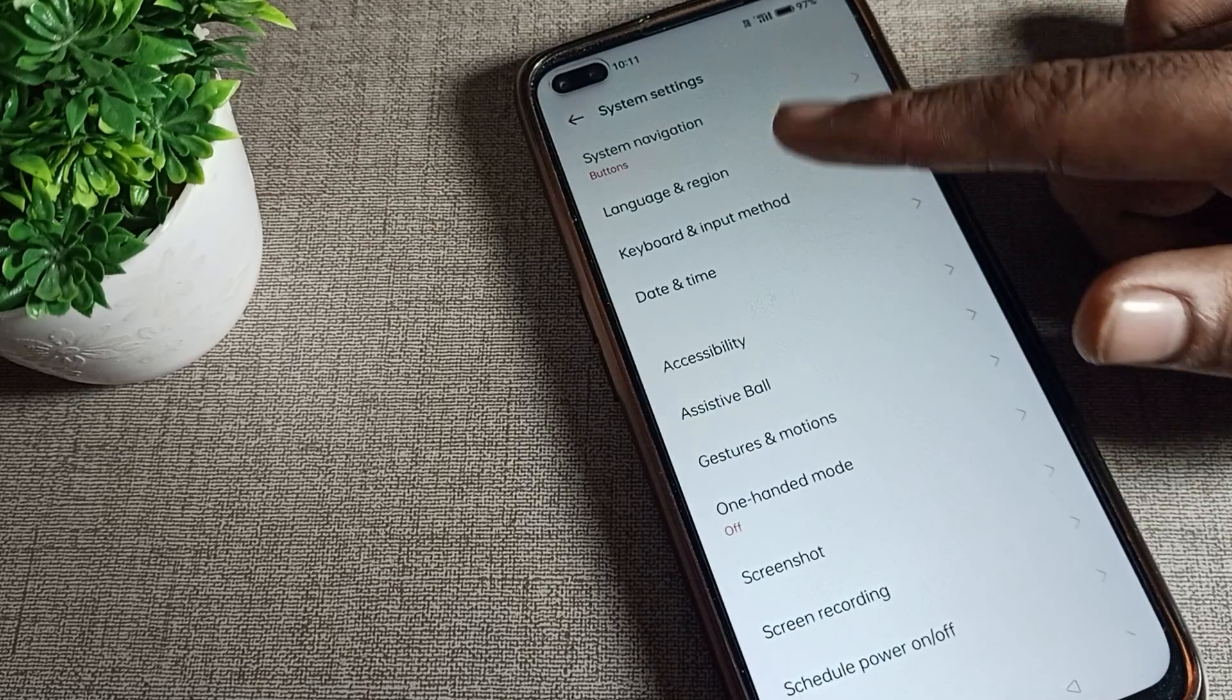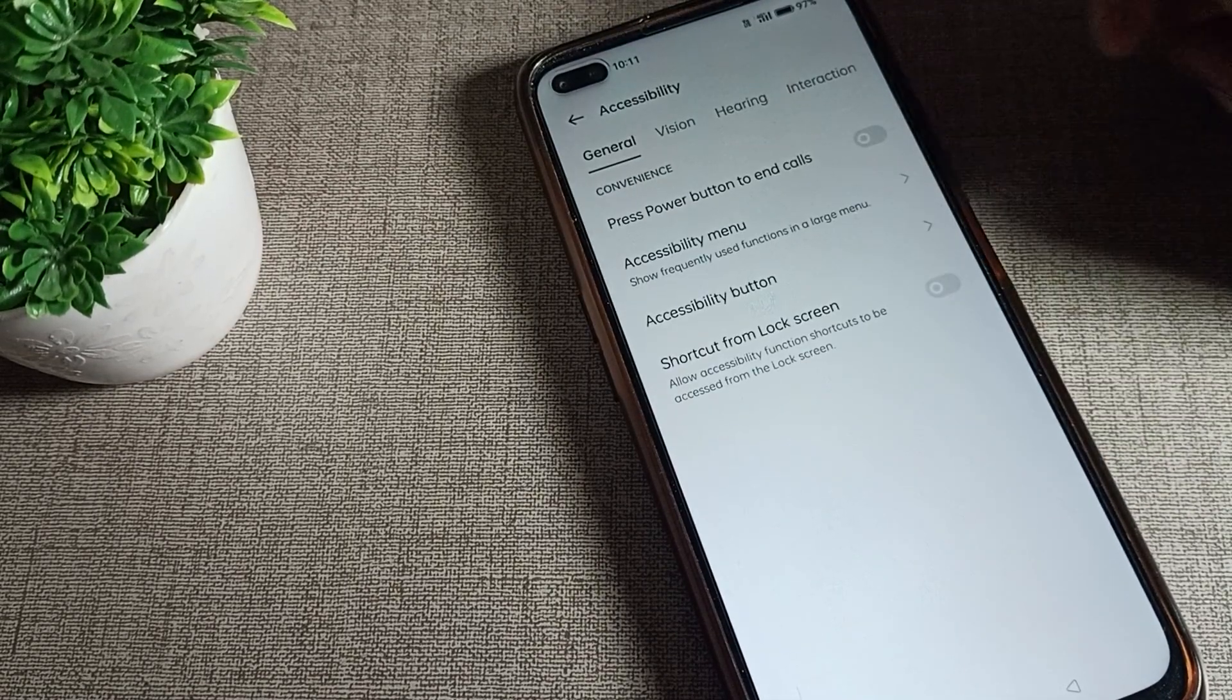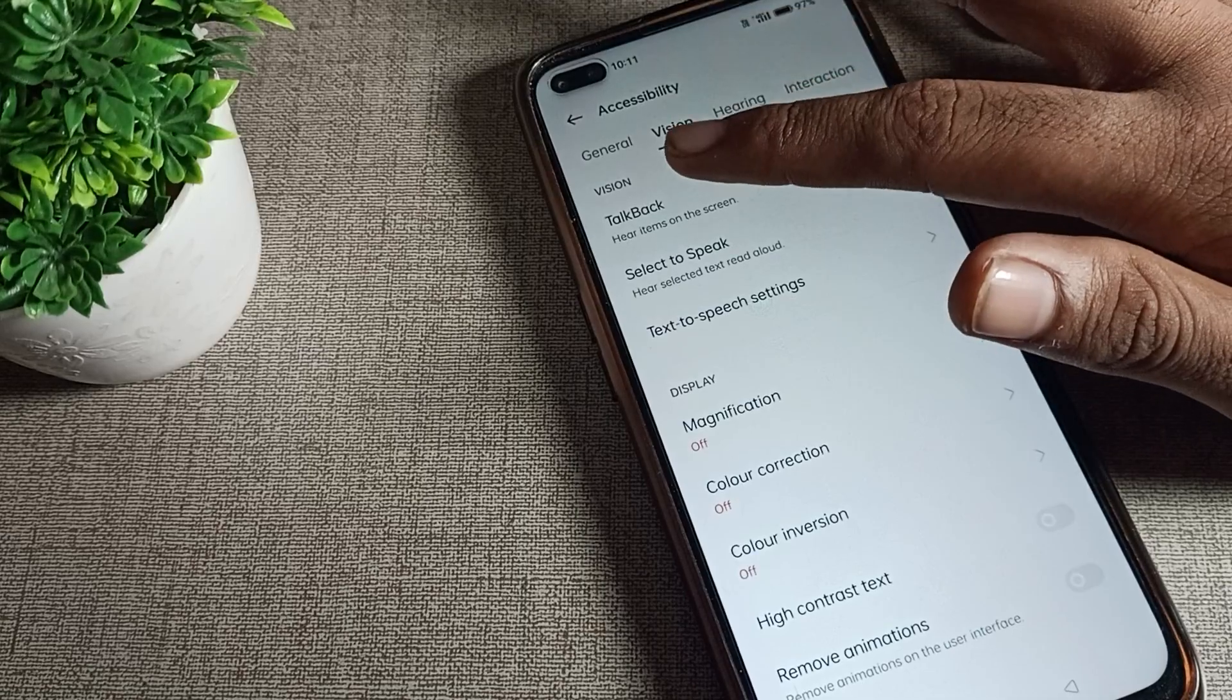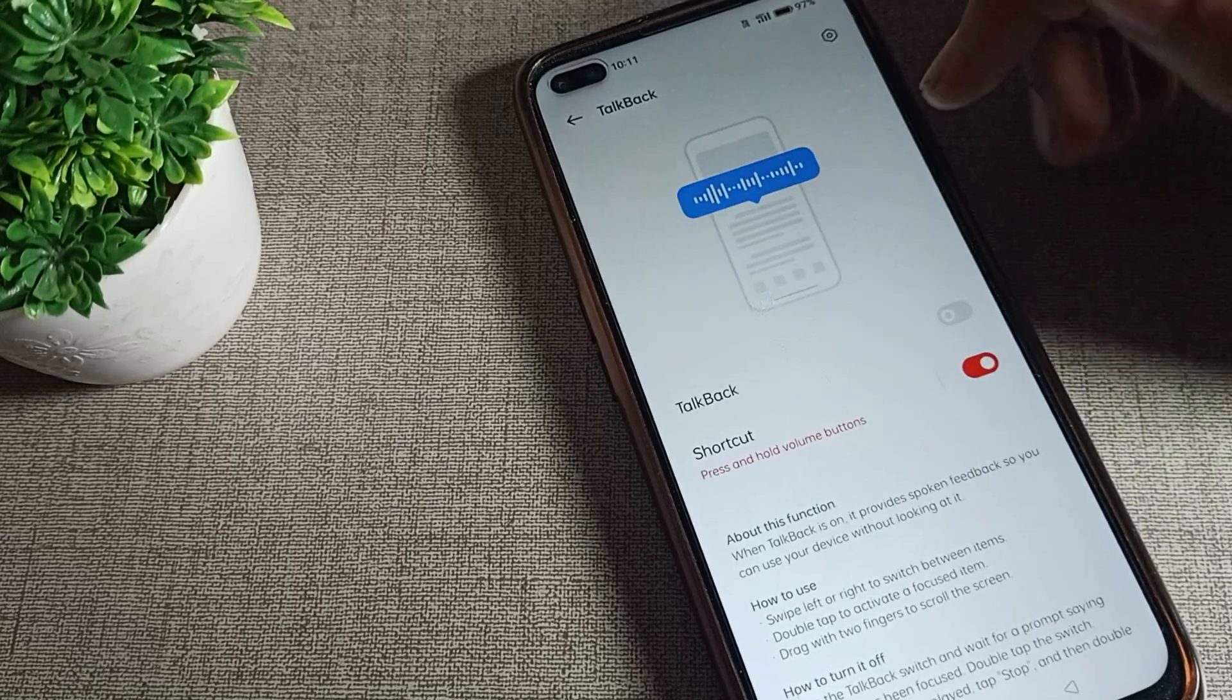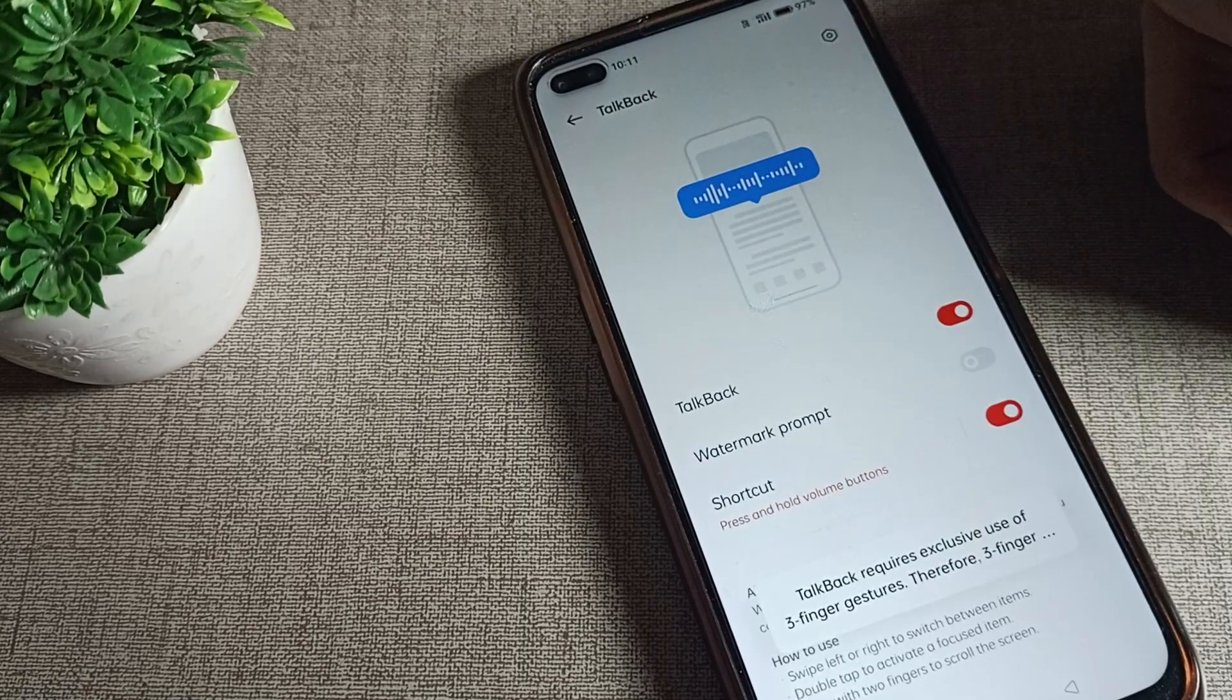Let's click on the Accessibility Setting. Once you tap here, click on the Vision setting, then click on TalkBack.